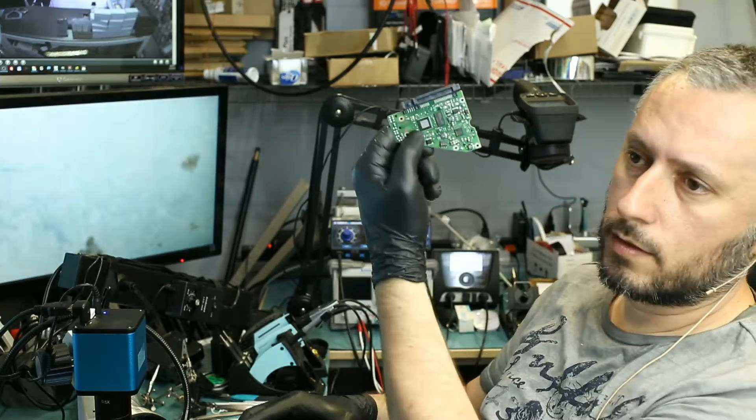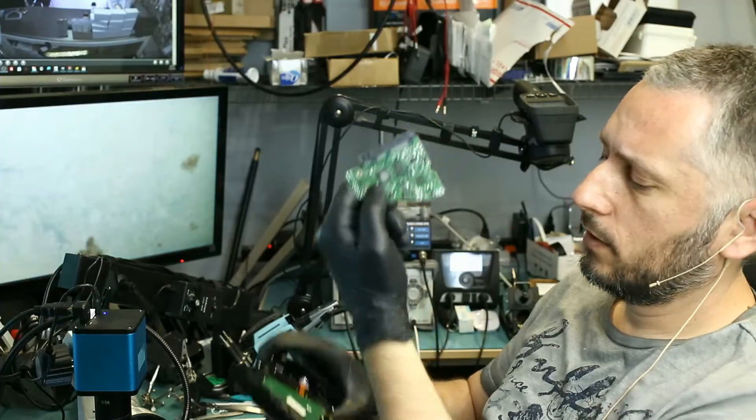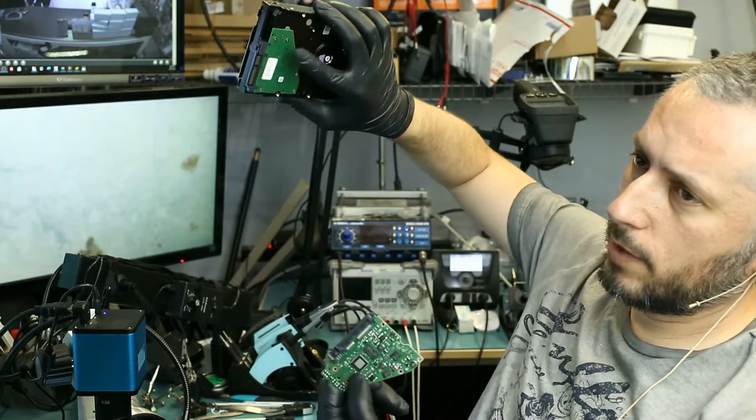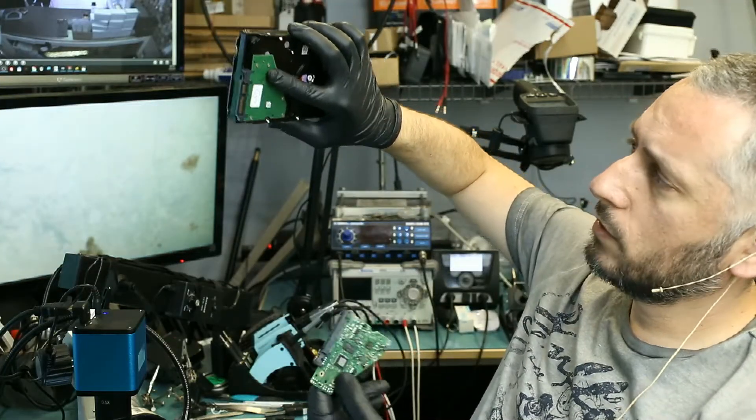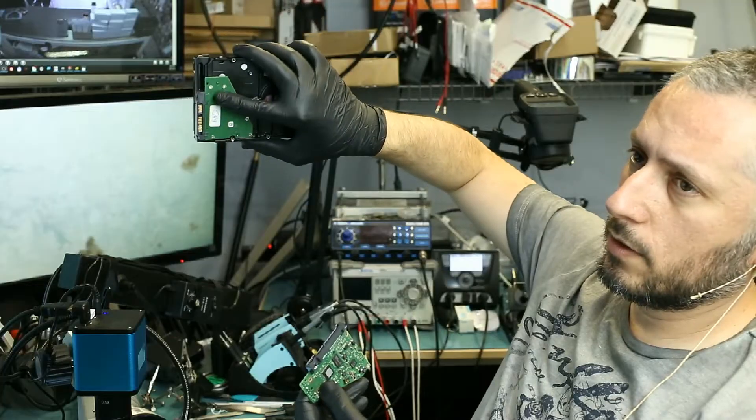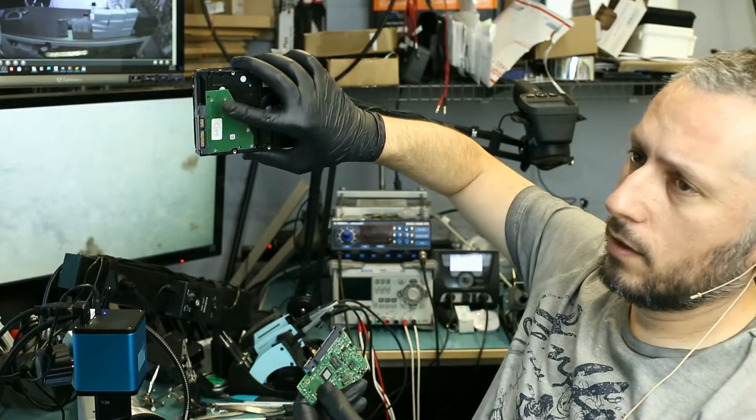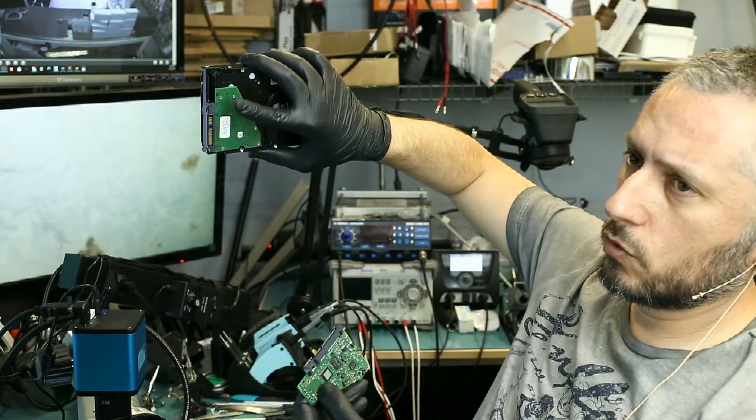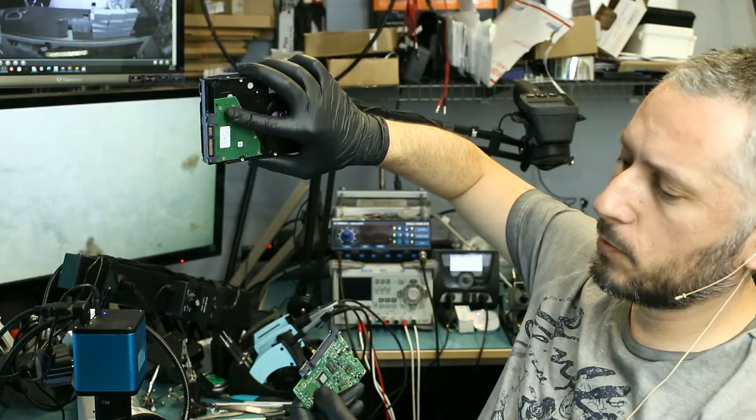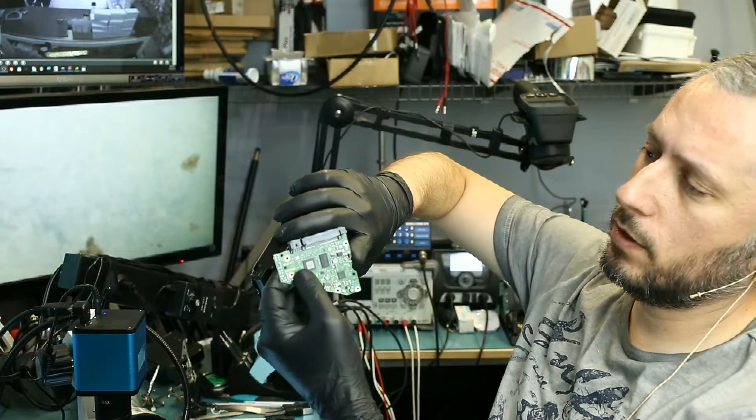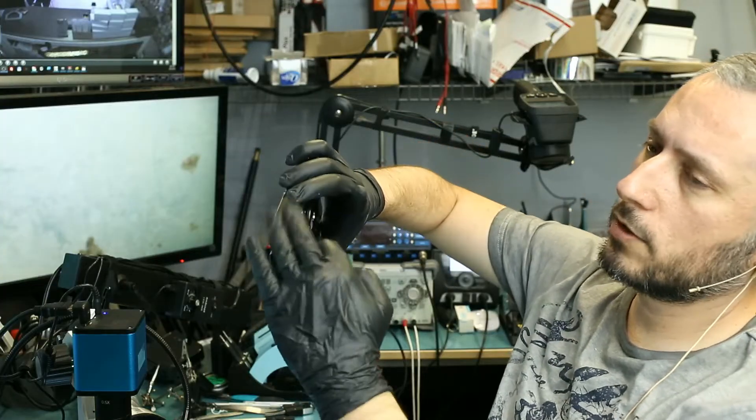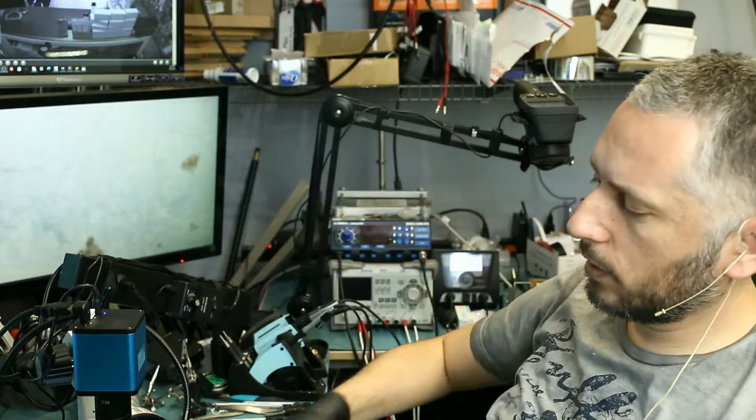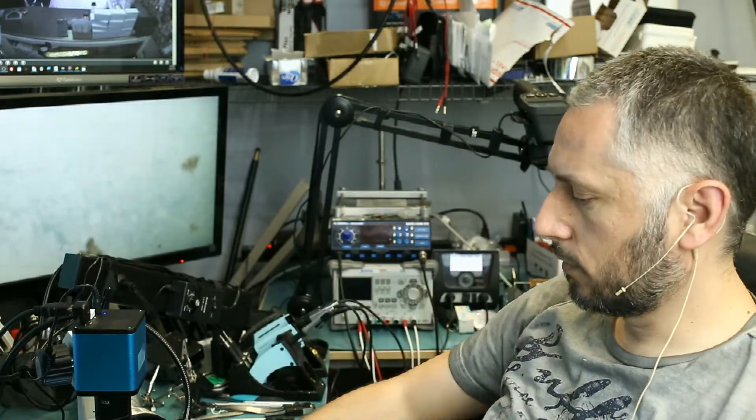And this is the good board that he bought and this is the bad board. So what we're going to do is we're going to take the BIOS chip out of this board. I think it's two ICs that we need to desolder from this board and we're going to put it on this board here. Then we're going to put this whole board on this drive and we should be able to read the data from the drive.